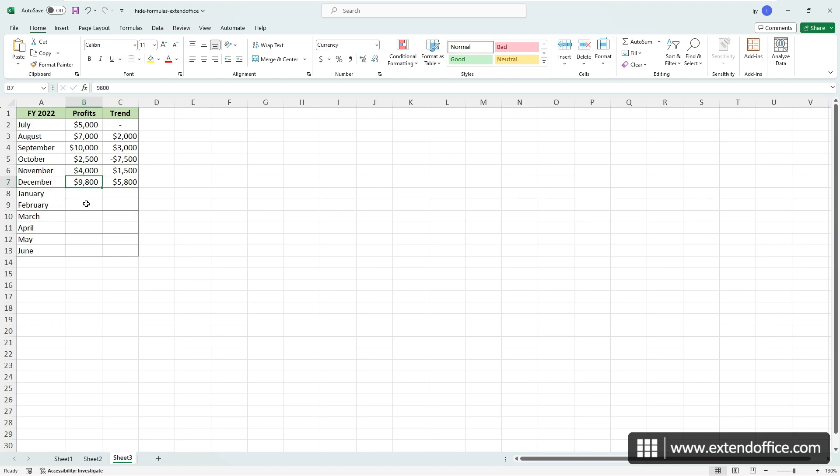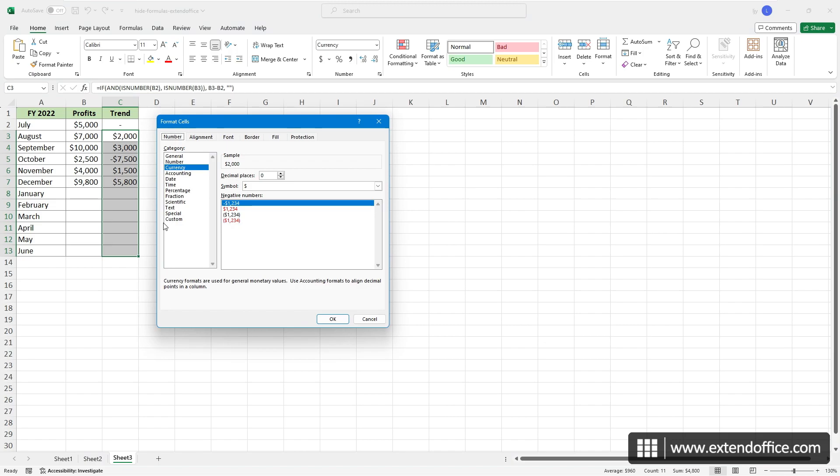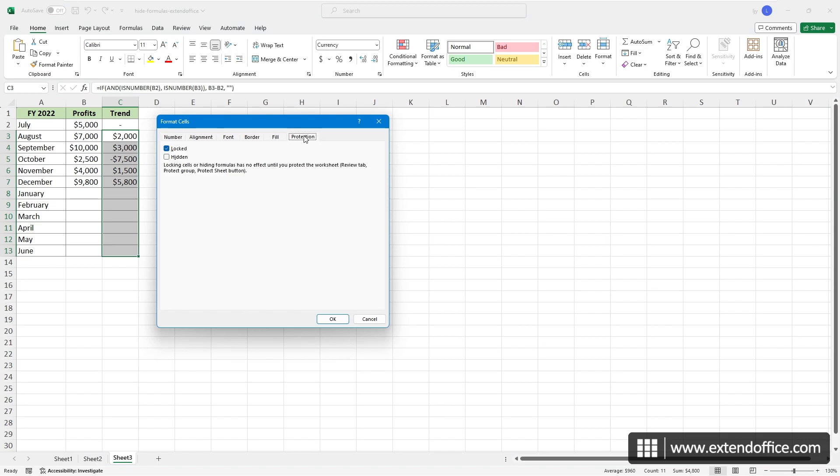First, select the cells containing formulas you want to hide. Then, press Ctrl and 1 to open the Format Cells dialog box. On the Protection tab, check the hidden option and click OK.